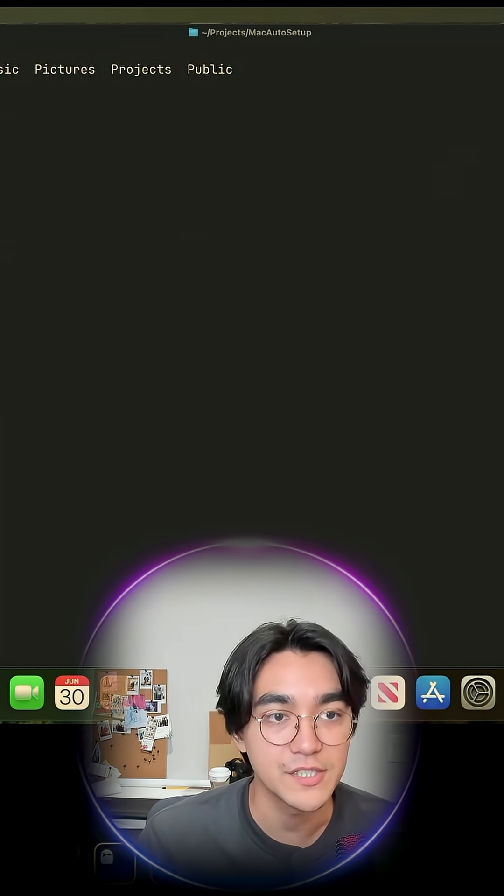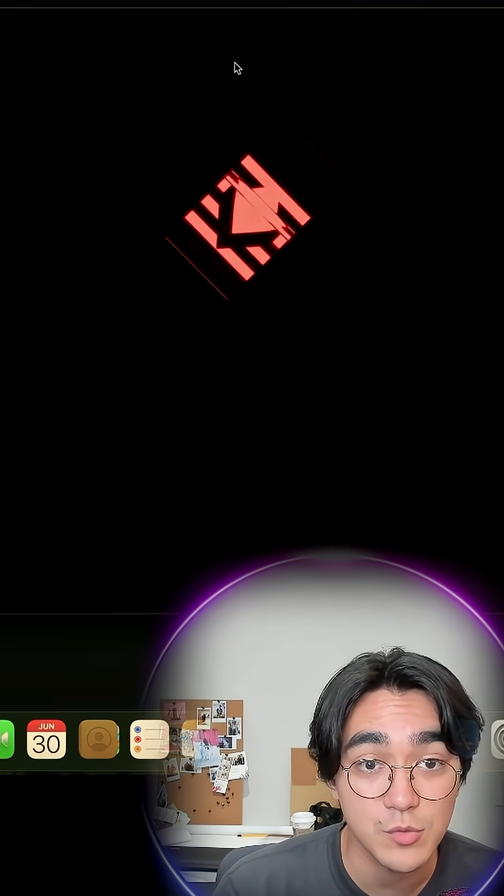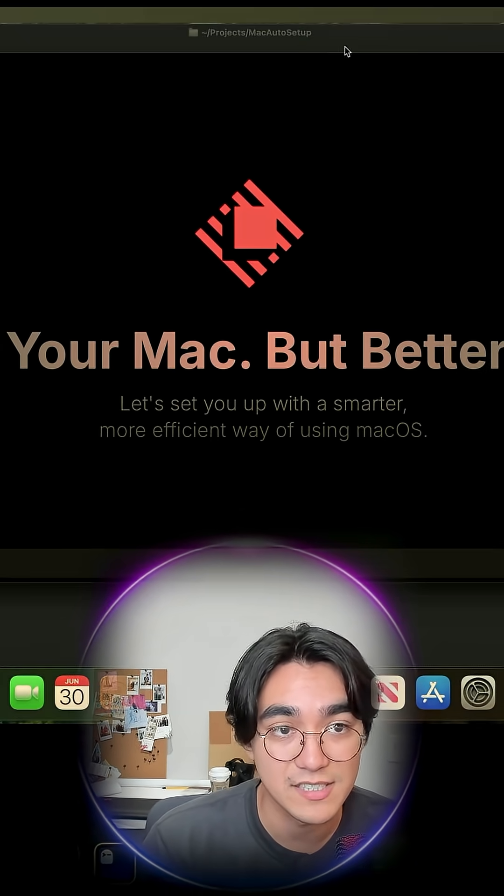Raycast. Boom. This is my runner. Wow, that is extra. I just want to launch programs, bro. Relax.